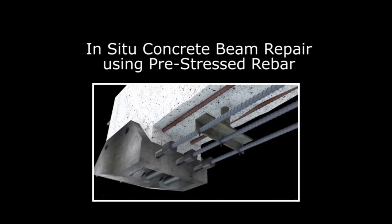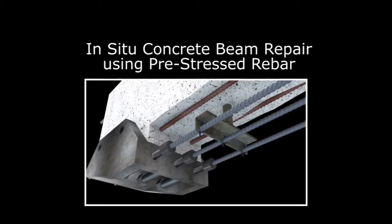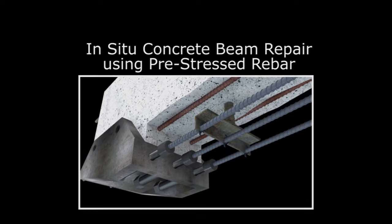This video presents an innovative new approach to repairing and strengthening reinforced concrete beams.